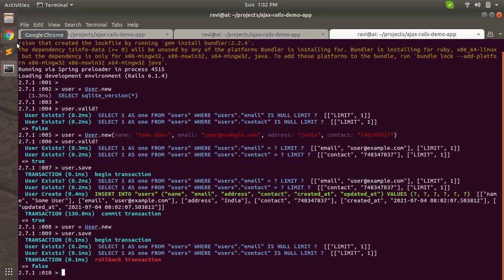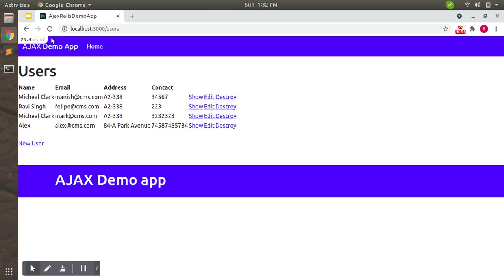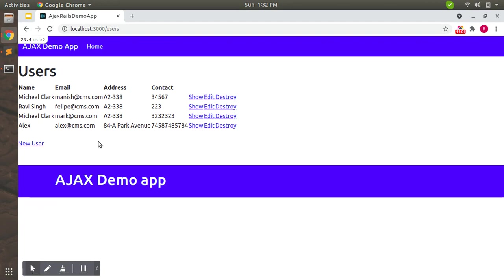Why? Because no values provided for name, email, address, and contact. So this was the purpose of this video to show how to use validation and how we can check whether the record we are trying to save is valid or not. This can be doable by validation check.